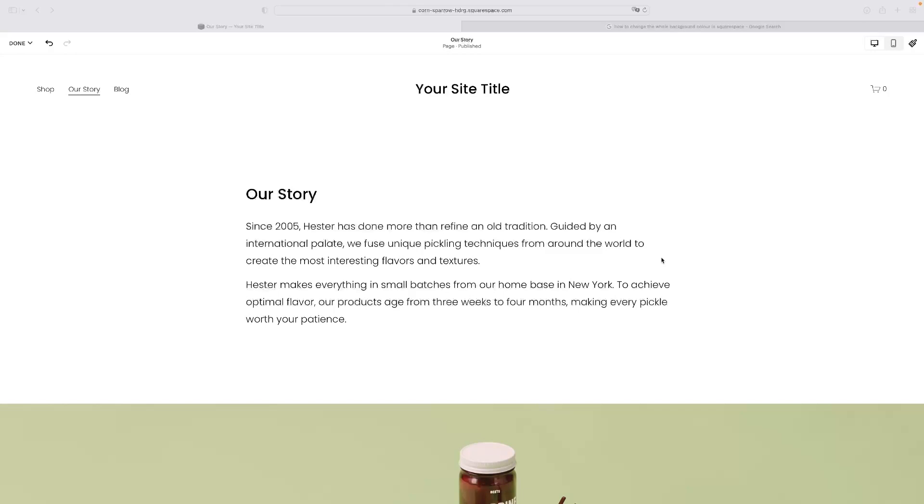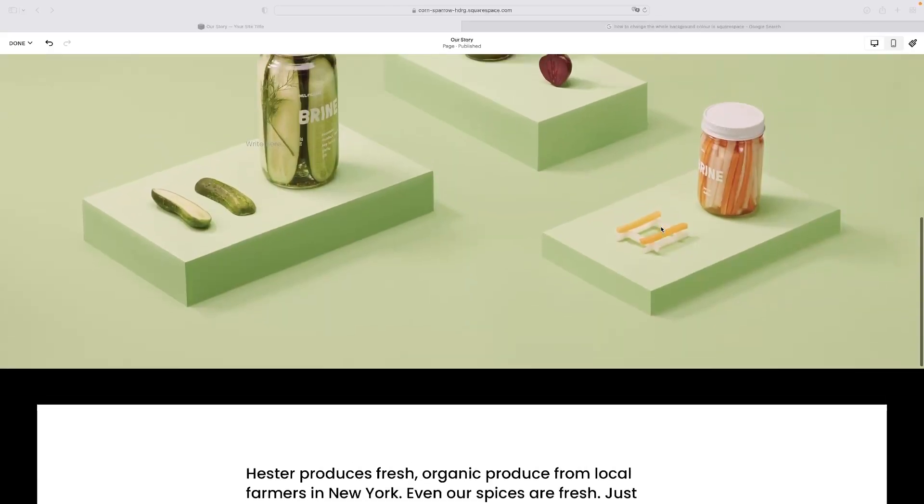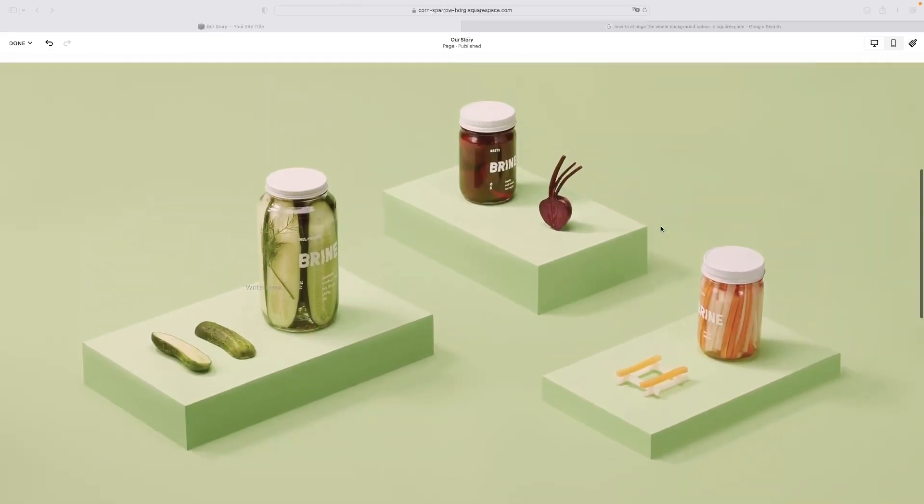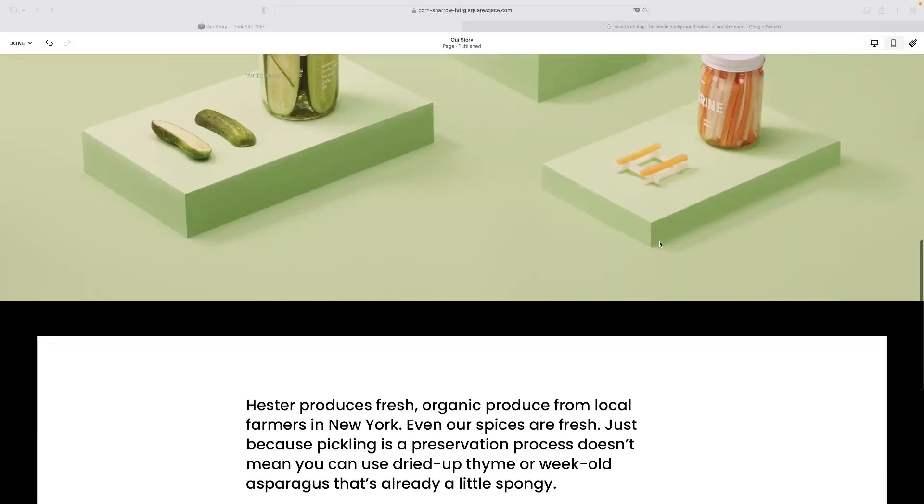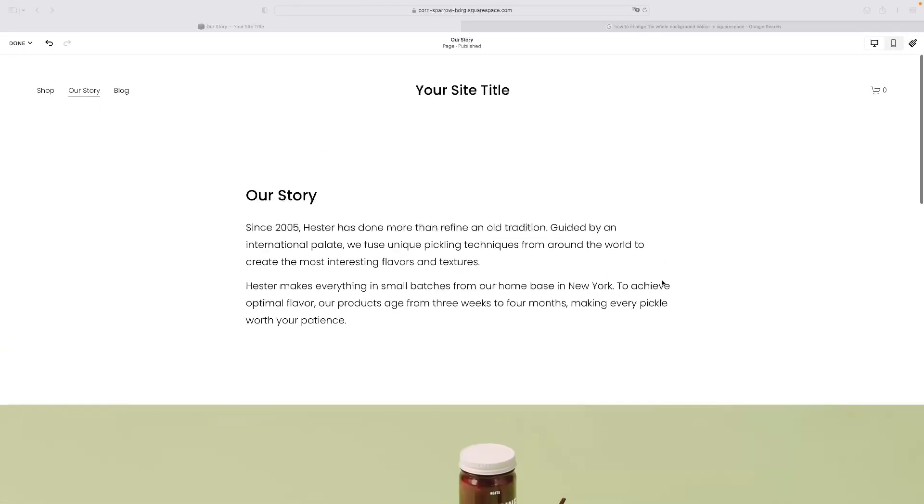As you can see on this template that I'm using here for demonstration purposes, the background color of this section here wouldn't change - that's a whole image. However, as I demonstrate to you in a second, we are able to change the background color of any section that's just got text on it or anything like that.